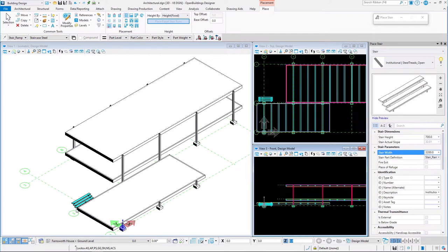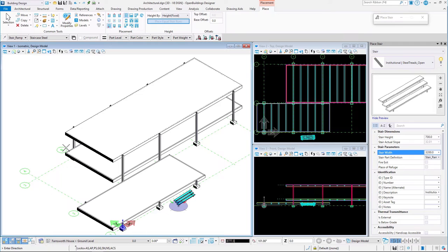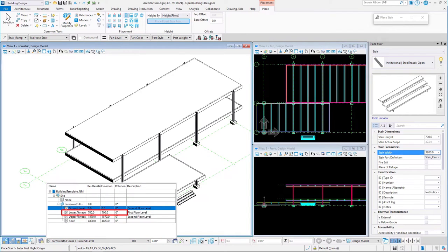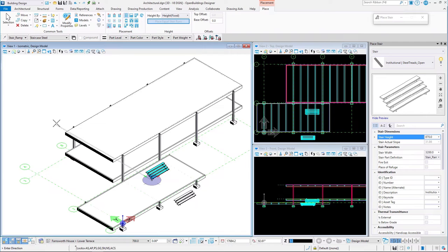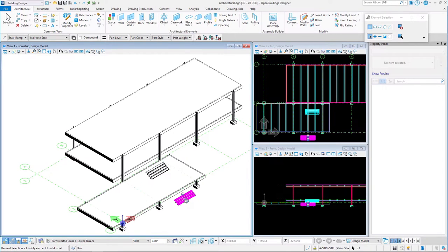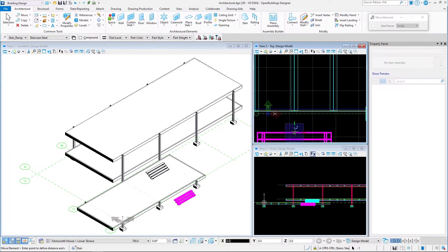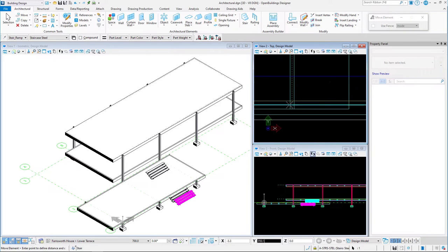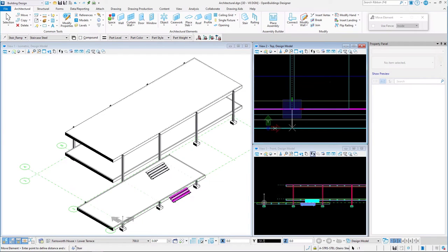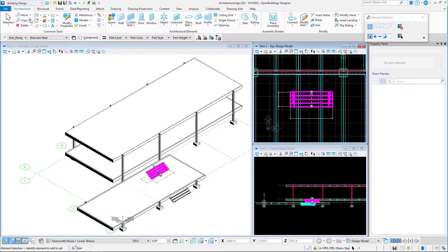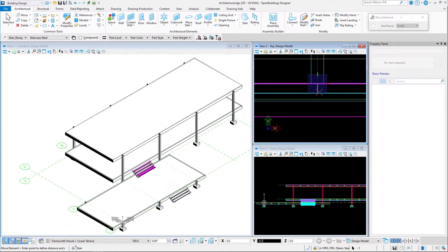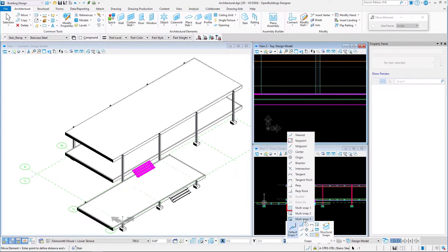We may now place the stairs between the B and C axis. Before adjusting their position, we will quickly place a second set of stairs leading to the Upper Terrace. We activate the Lower Terrace level and modify the height of the stairs. Once the stairs have been placed, we may modify their position by selecting them and activating the Move tool. We select the middle of the top tread as the first point, and then the center of the beam web as the base point. We may lock AccuDraw in the vertical direction using the Enter key, then move the base point to the edge of the C beam. We may then proceed to adjust the second set of stairs. We may change our default AccuSnap settings on the fly as necessary.